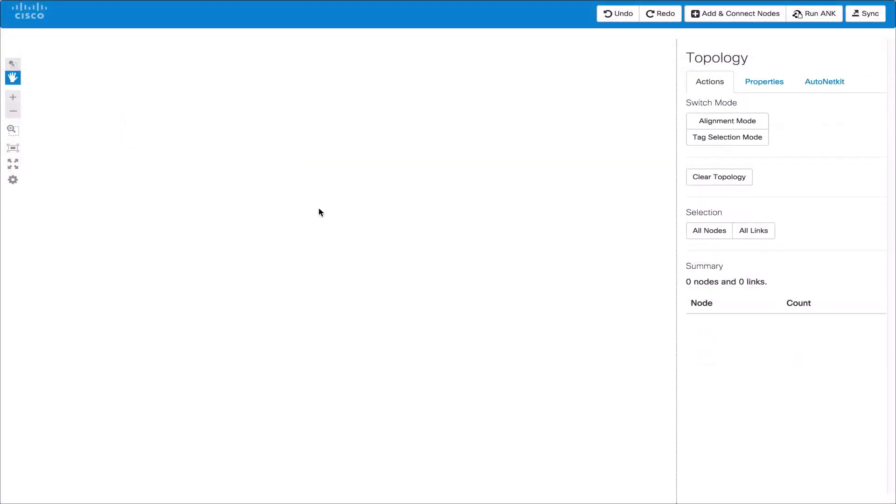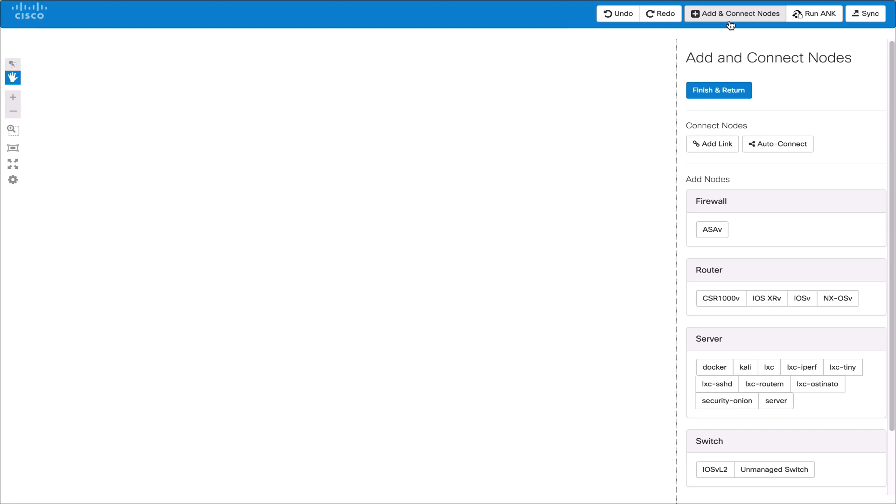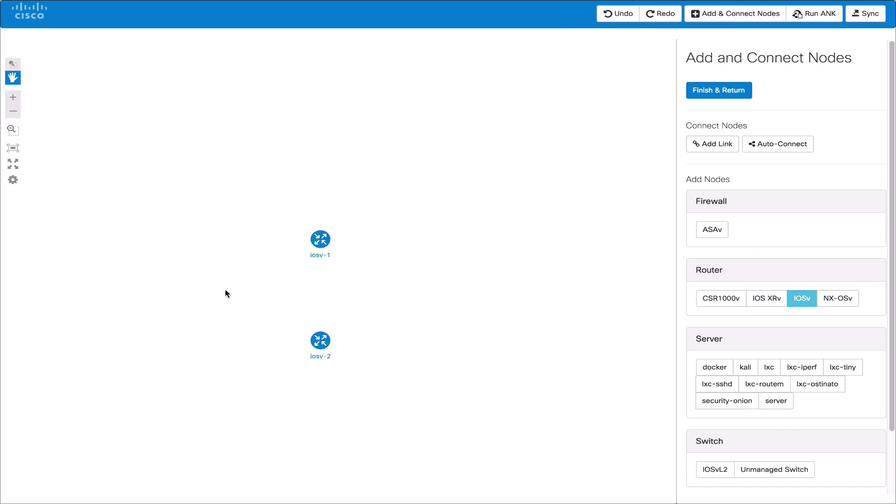We now go back to add and connect nodes and add some IOS V nodes forming our core of the network. We can add other node types by clicking the node type such as ASAV for a firewall or IOS V L2 for a switch.